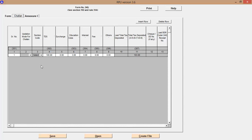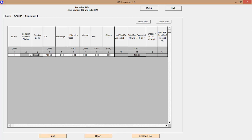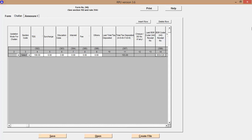Now we come to the Challan tab, which is very important. Put serial number 1 first. The section code is not mandatory — if you put your cursor over it, it shows the field is applicable only up to financial year 2012-13. After that, fill in all the columns. For example, LearnWithLodas has deducted 100 rupees TDS from my salary, plus 3 rupees education cess, making 103 rupees total. Make sure you mention zero in all inactive fields — only fill the active fields.